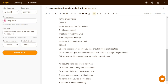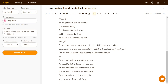Let's see — 'To This Empty Home', Verse 1: 'You're going to say that I'm too late, that I'm not enough, that I'm not worth this wait, but baby please don't go. You know that I need you so bad.' And then the bridge: 'So come back and let me love you like I should have in the first place. Let's reunite and give us a chance to live out all of these feelings I got for you. It's just not fair how you're taking me for granted.'